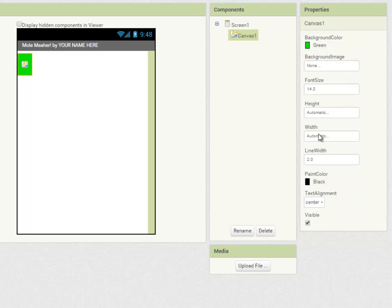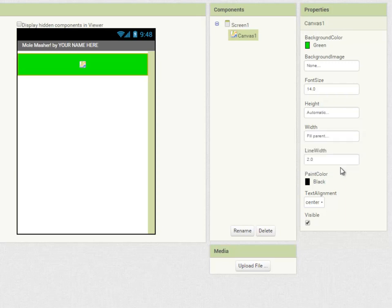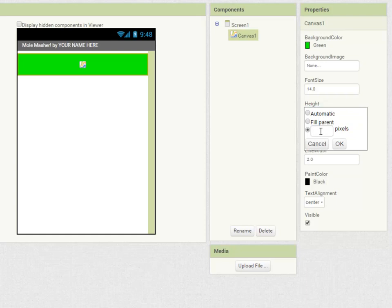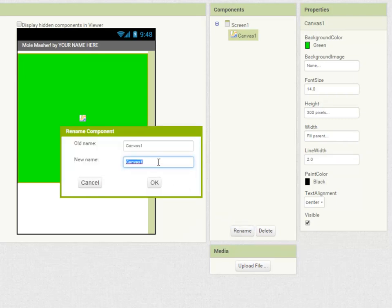I'm going to set the width to fill parent so it fills the full width of the mobile app screen and the height I'm going to set to 300 pixels but you choose what works best for your device. I'm also going to rename it as canvas field.